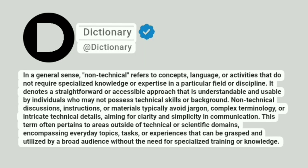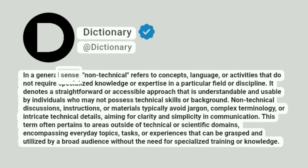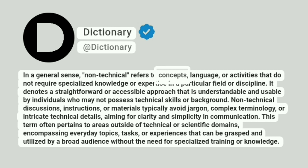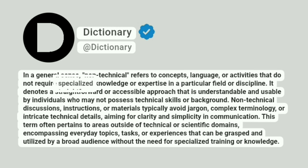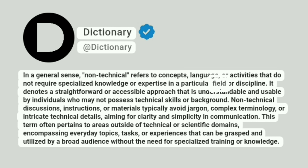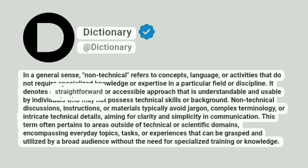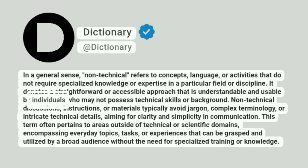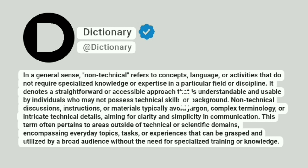Dictionary. Addictionary. In a general sense, non-technical refers to concepts, language, or activities that do not require specialized knowledge or expertise in a particular field or discipline. It denotes a straightforward or accessible approach that is understandable and usable by individuals who may not possess technical skills or background.